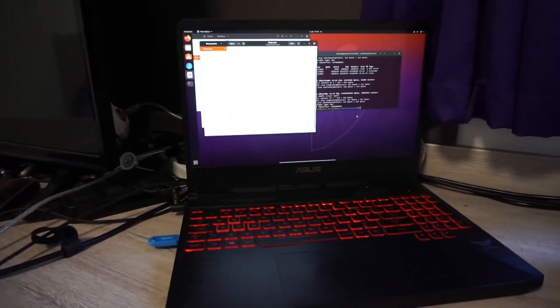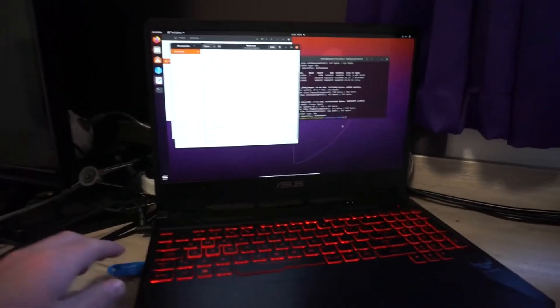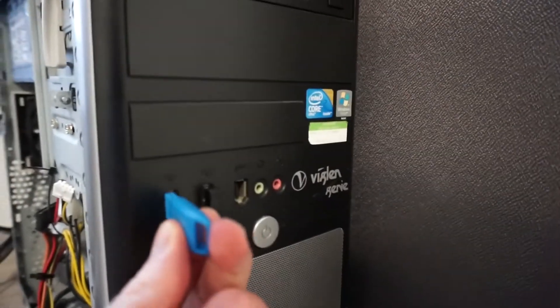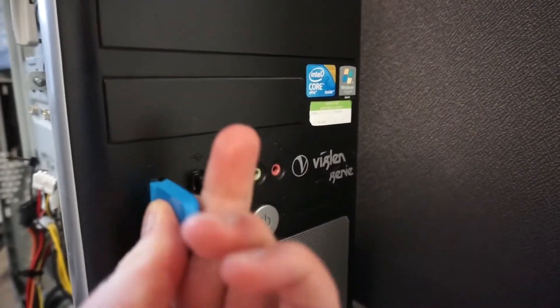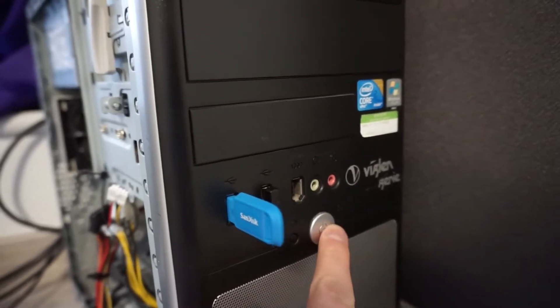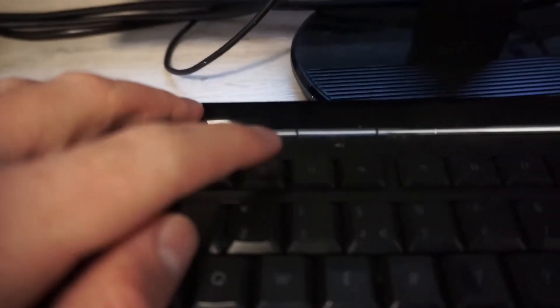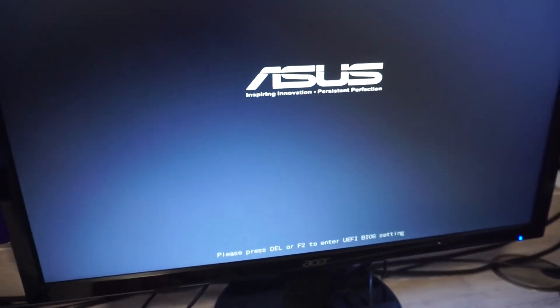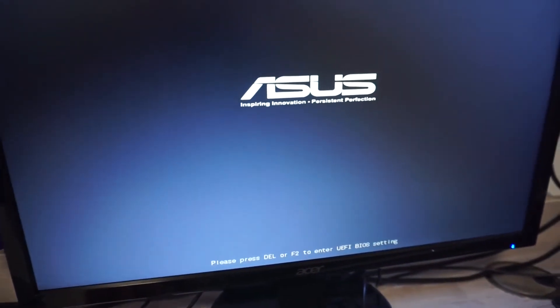First step is to unplug the USB stick from your computer. Now plug it into the computer that you want to boot from. Turn on the computer, and now I'm going to press F2 as quick as I can. It might be a different key for you — you'll have to play around, but it'll be a function key.